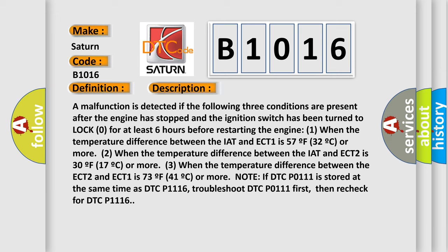2) When the temperature difference between the IAT and ECT 2 is 30°F (17°C) or more. 3) When the temperature difference between the ECT 2 and ECT 1 is 73°F (41°C) or more.